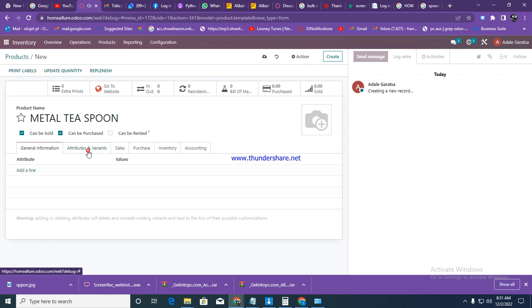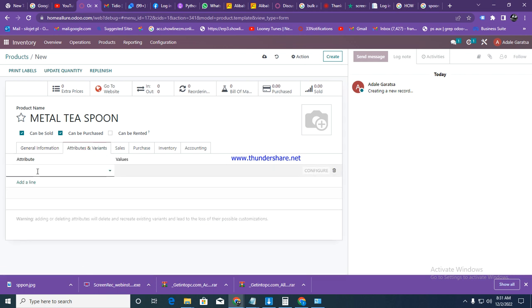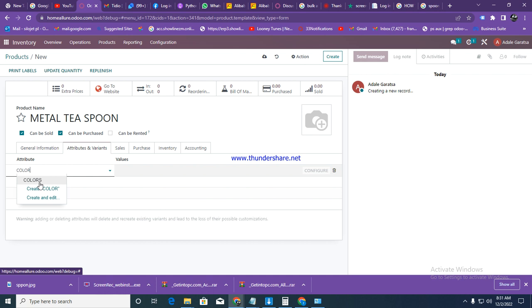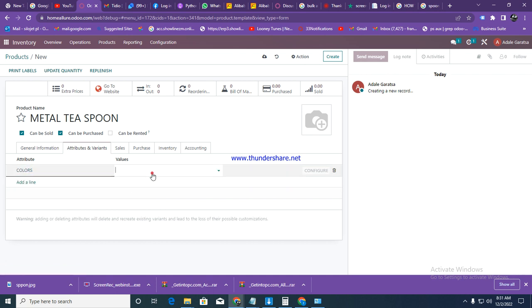After that, go to attributes and variants. Here I'm going to vary them by color. Color is already in the system - if it wasn't there, you would click on create. I'm going to pick colors, then for values I'll put the values for my colors. Let's select blue for a blue spoon, and yellow for a yellow spoon.